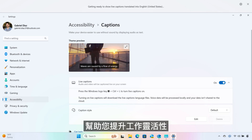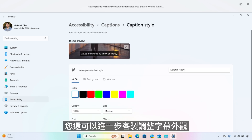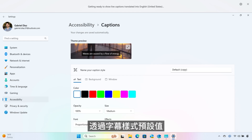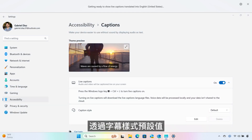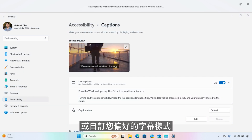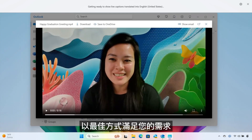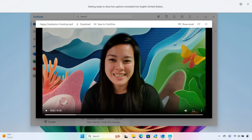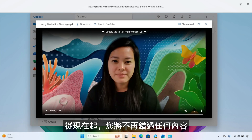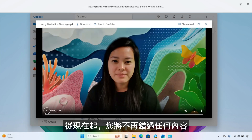Giving you more flexibility, you can further customize the appearance and size of your captions with caption style presets, or even customize your caption style in a way that works best for you. And now, you'll never miss a word.